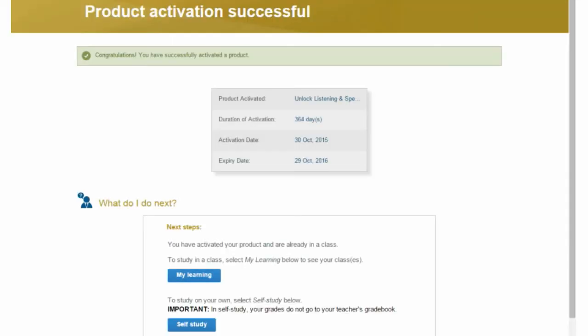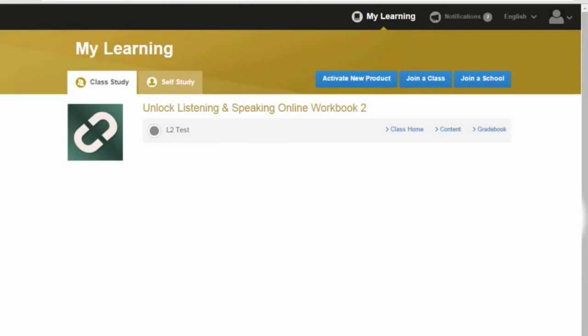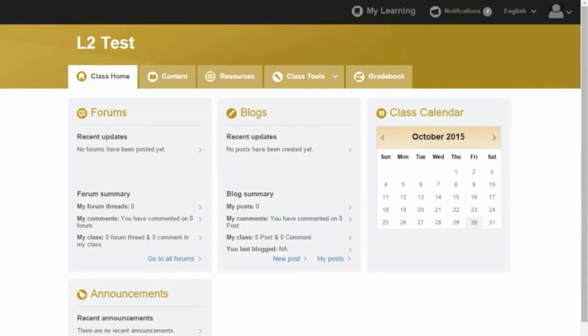Click on my learning. Click on class home. Welcome to your online workbook.